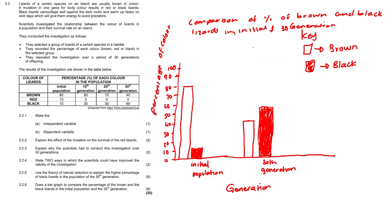Obviously when you draw your graph it will be a lot neater than mine. This is just a rough sketch but please draw with a ruler and make sure your lines are scaled properly.